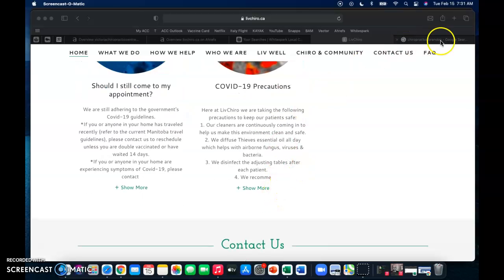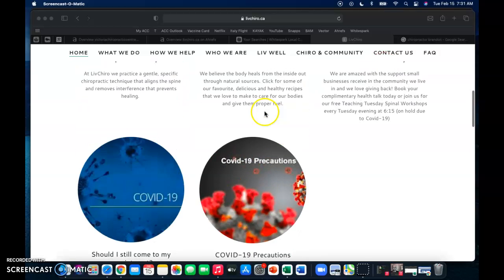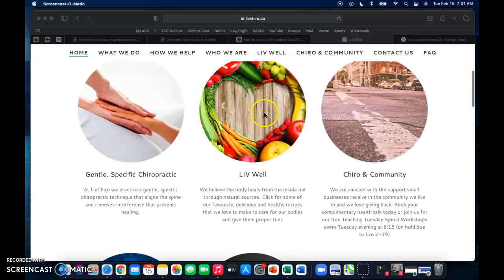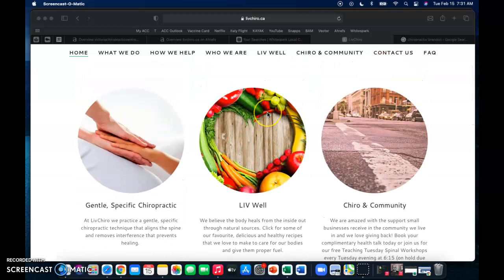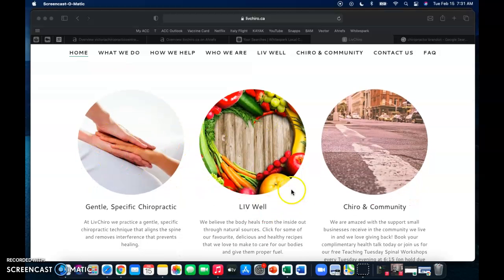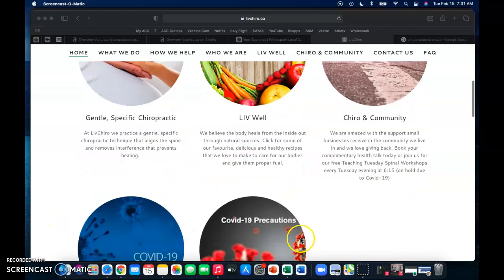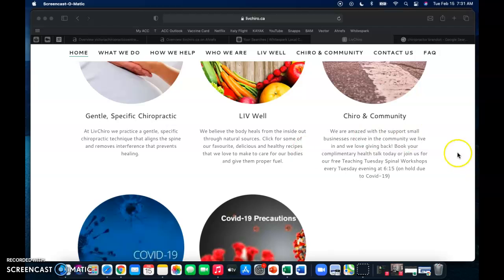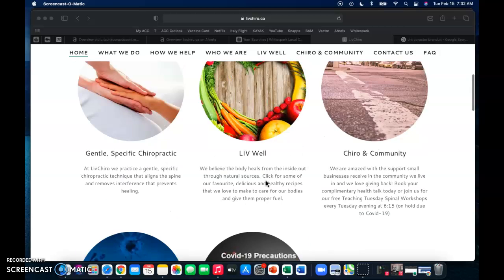So for instance, when you search up chiropractor Brandon, do you guys have enough relevance to that? Of course you do to show up when people search that. And so Google is constantly combing over your website and the more words, the better because then you can insert more keywords and keywords more often to be relevant to those searches.